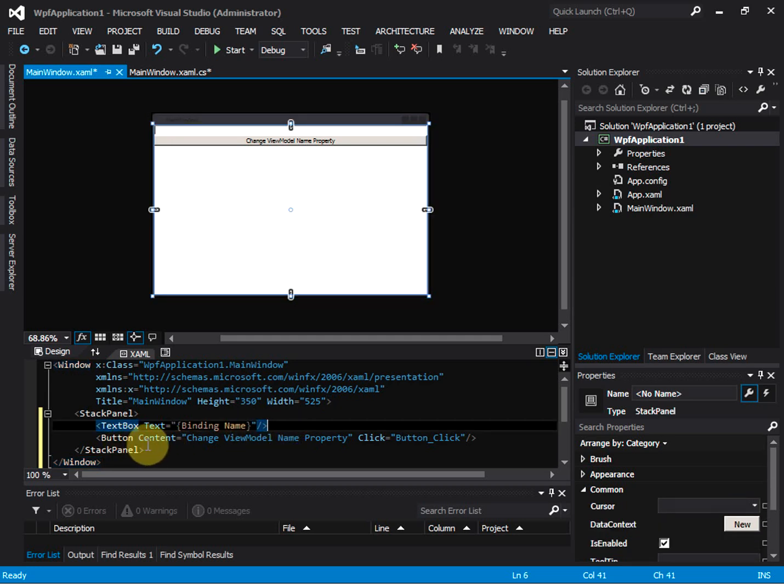The text property binds to the view model name property, and then we add a button to change the view model name property. For enterprise business applications, it's very common that the view model property will be changed, so a lot of times we want a view to be updated when the